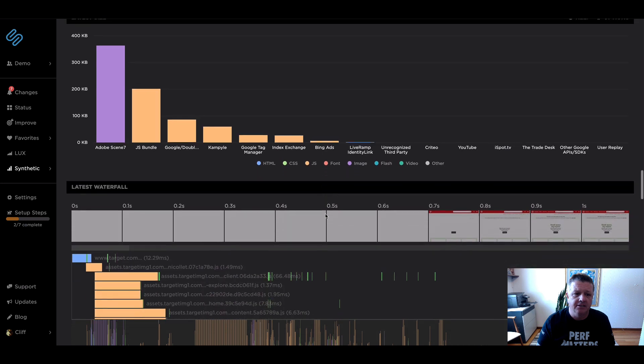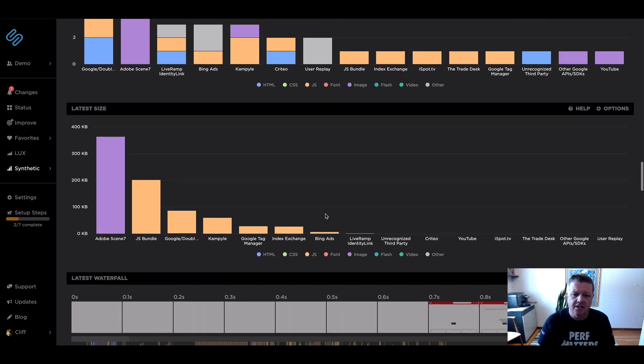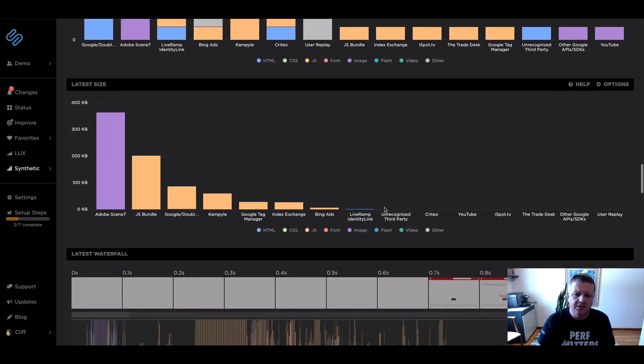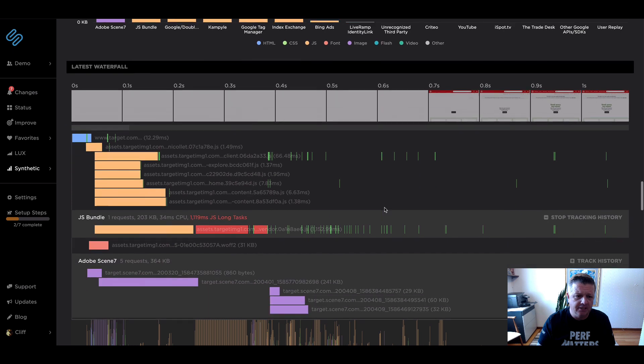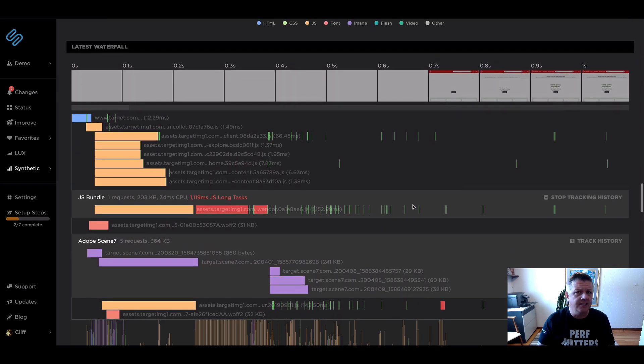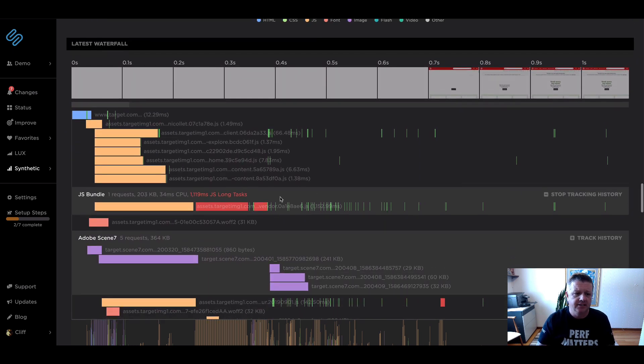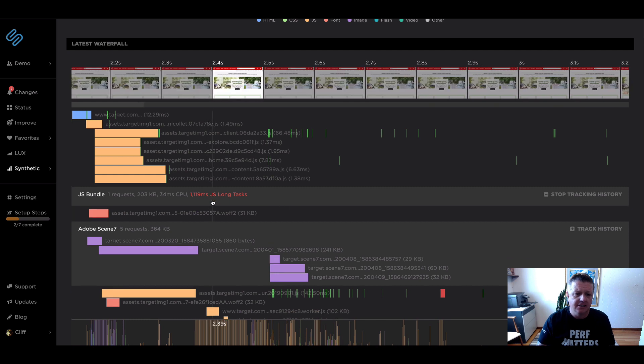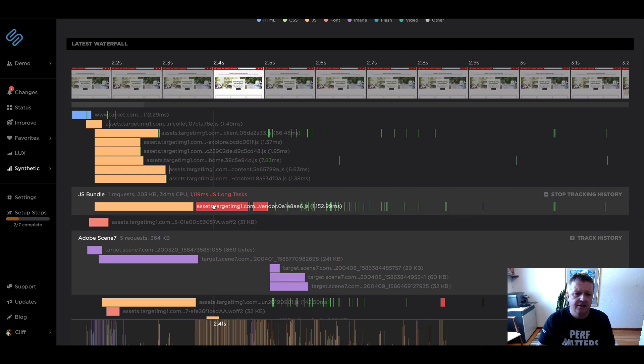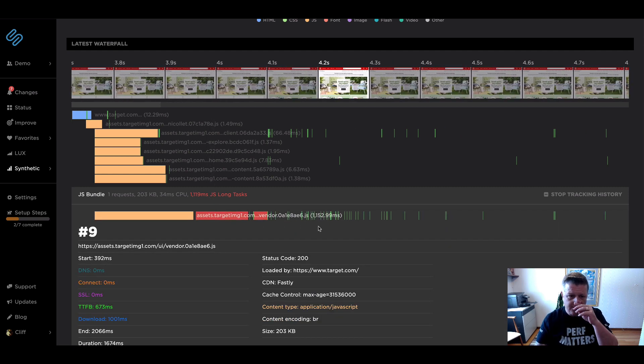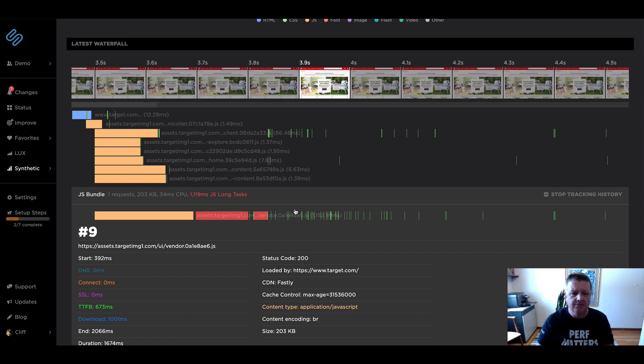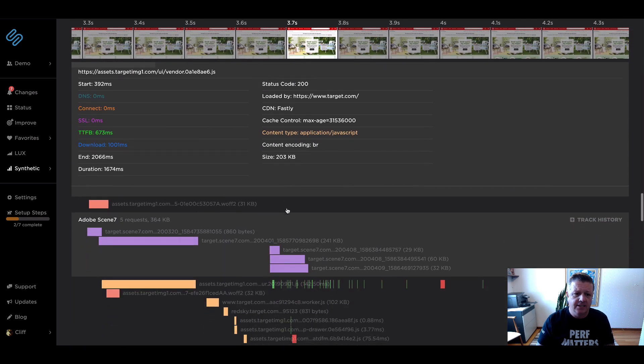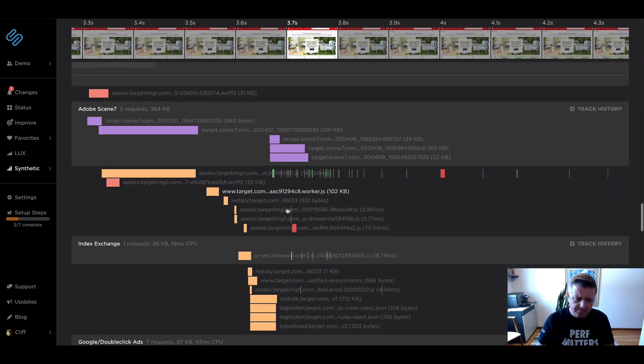Okay, so now that we've got all those custom request groups in and the third parties that we're tracking, we can look at the waterfall and start to see how that's grouped as well. So here's that JS bundle. Again, a lot of long task time there for that specific bundle that's been running. So we're going to watch that closely.